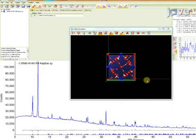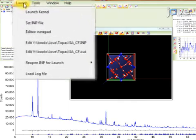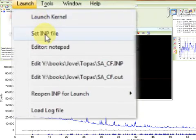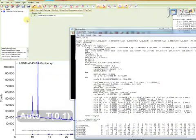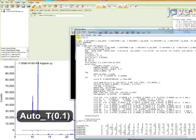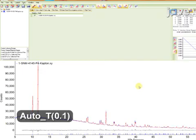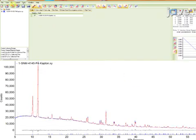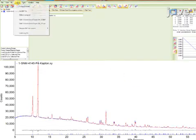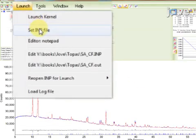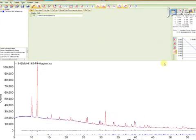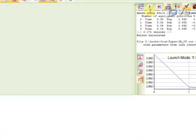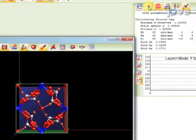The final step is to turn off simulated annealing and switch to the Rietveld refinement mode by commenting out the appropriate command. Under Launch, choose Set INP File, and select the prepared input text file. Finally, press the Run button and click Yes.